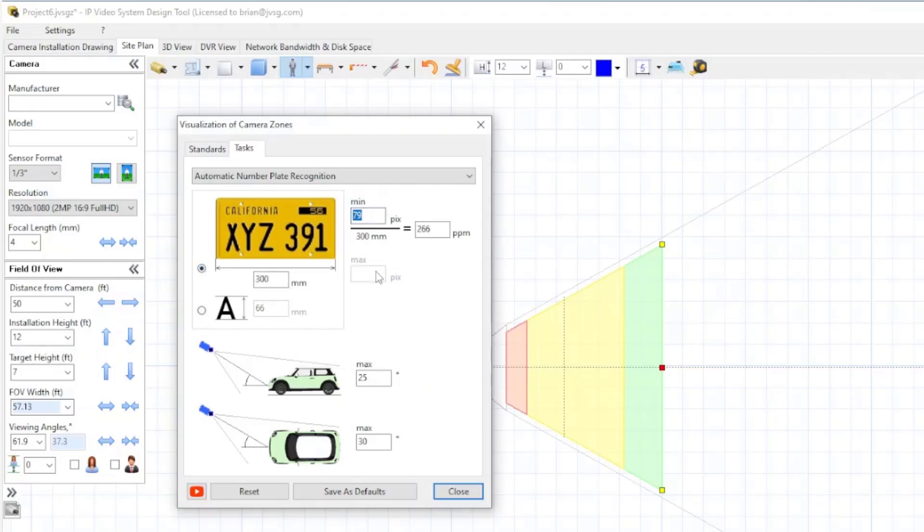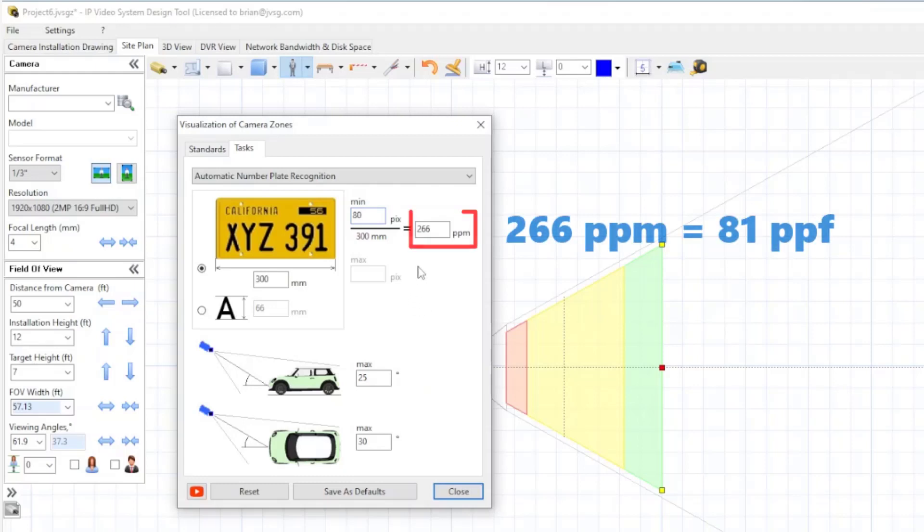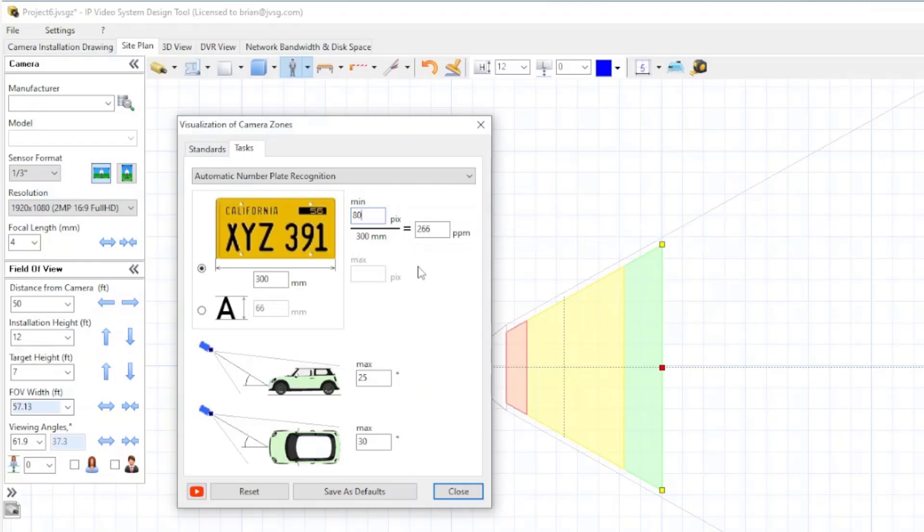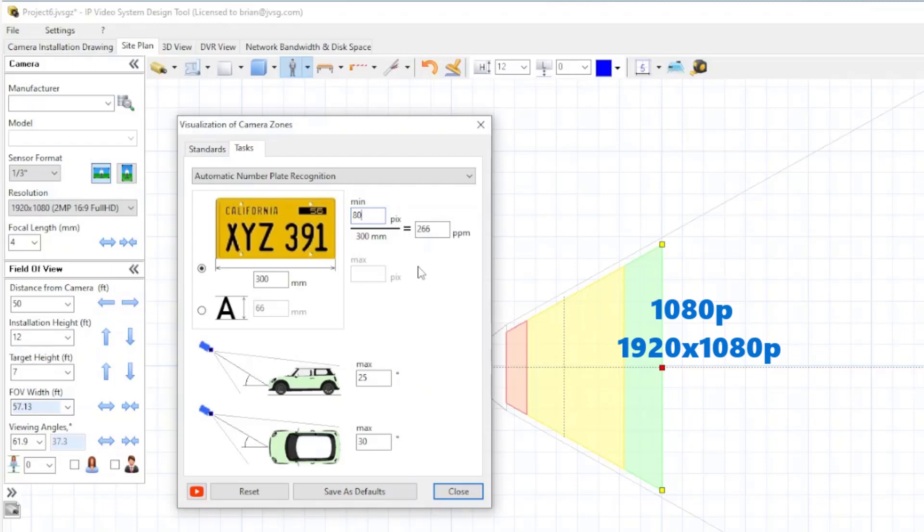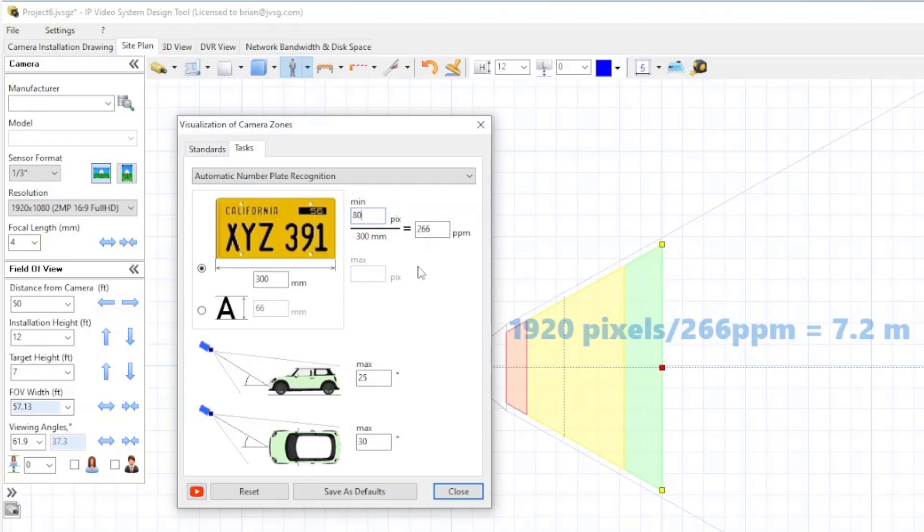Let's just say for round number purposes, we have a system that wants 80 pixels across the plate, that's the equivalent of 266 pixels per meter. And even before we get into the design, the actual design phase, you can do a little bit of quick math. If we're doing 266 pixels per meter and we have a 1080p camera, that's 1920 pixels horizontally. So if we divide 1920 by 266, that tells us we can cover an area about seven meters wide.